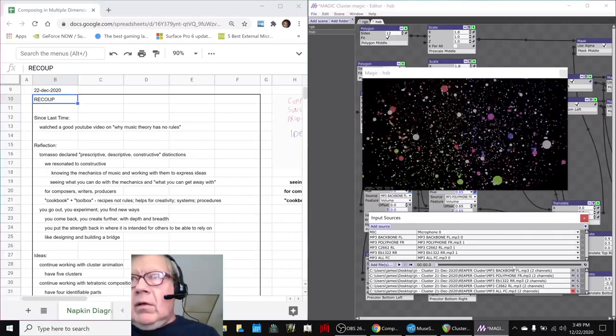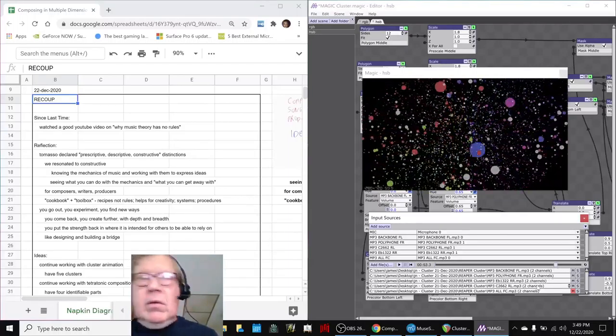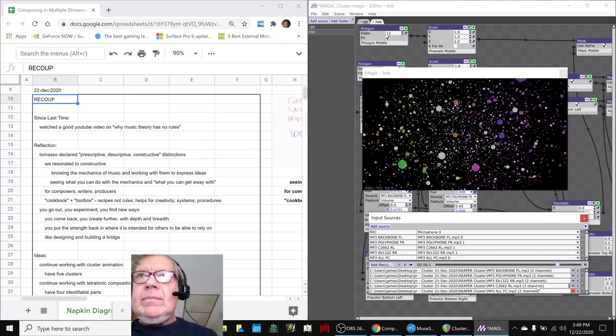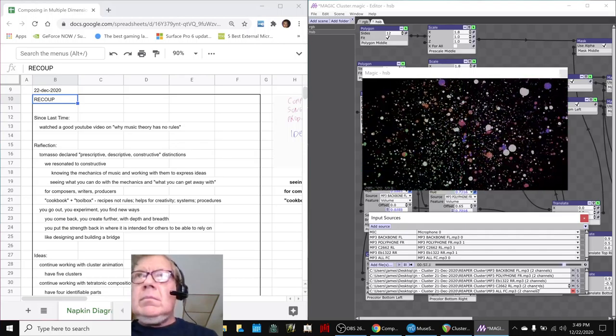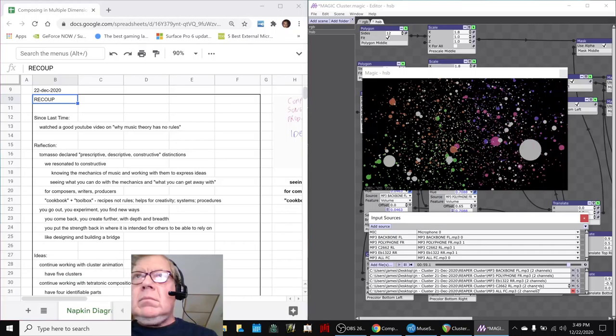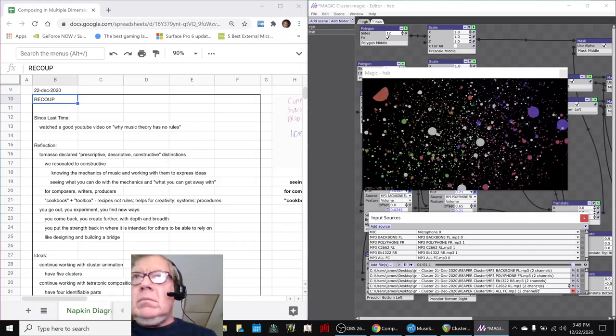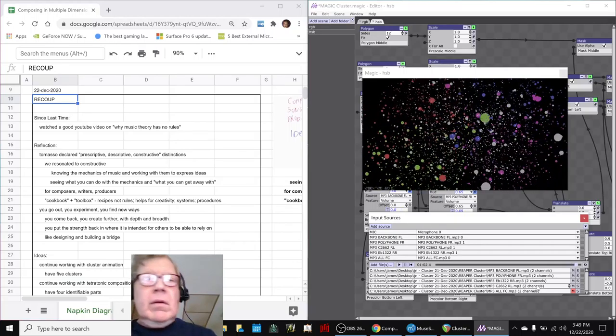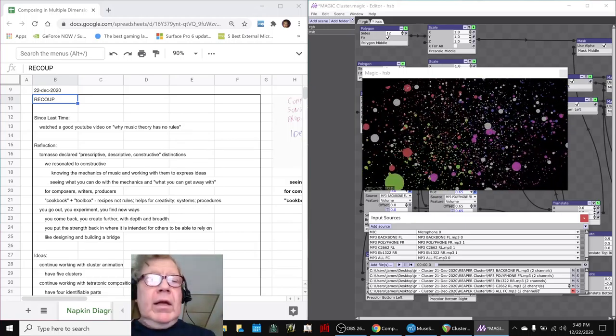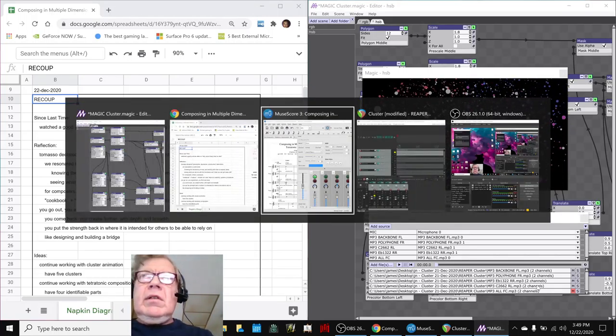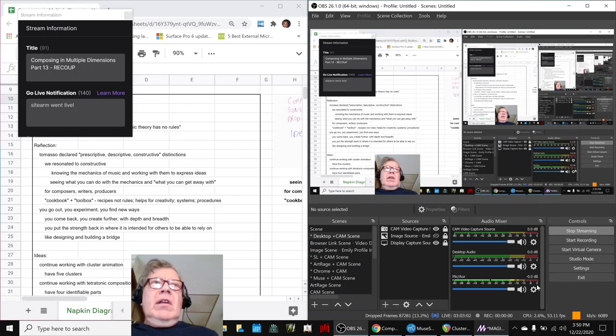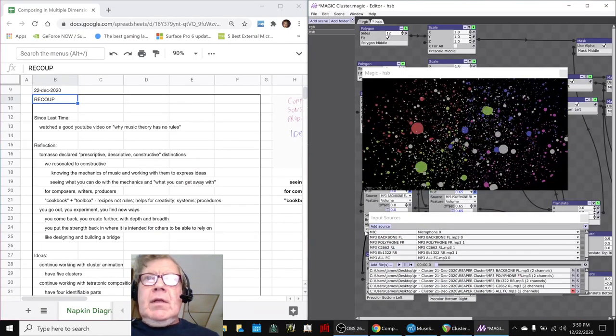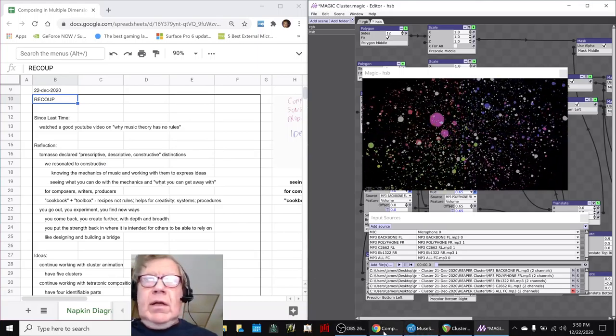Okay, is this all the way near the end there? Let's play it from there. Alright. Ladies and gentlemen, this is a recap of Composing in Multiple Dimensions Part 13 Riku. In today's episode, we reviewed that we had saw a great video on why music theory has no rules.